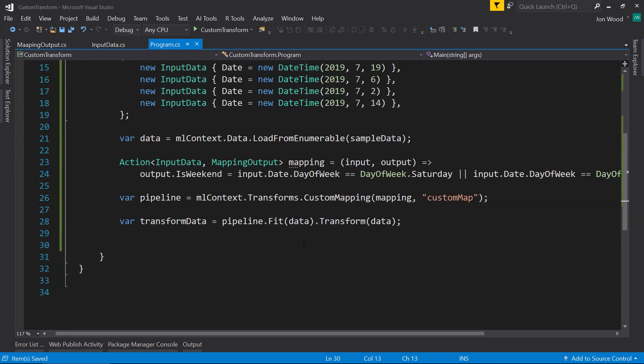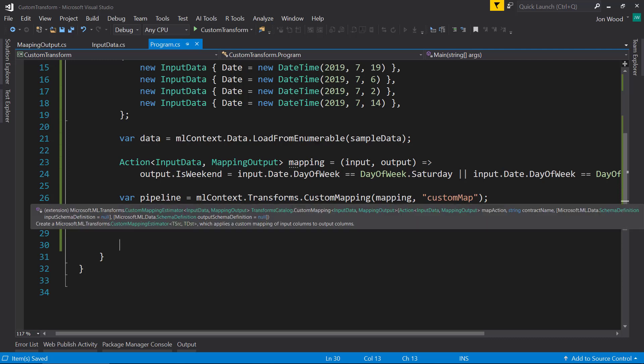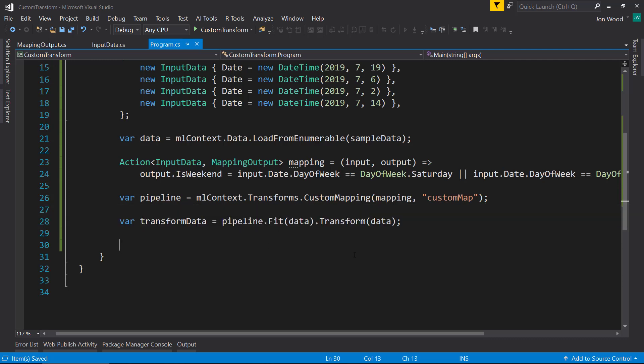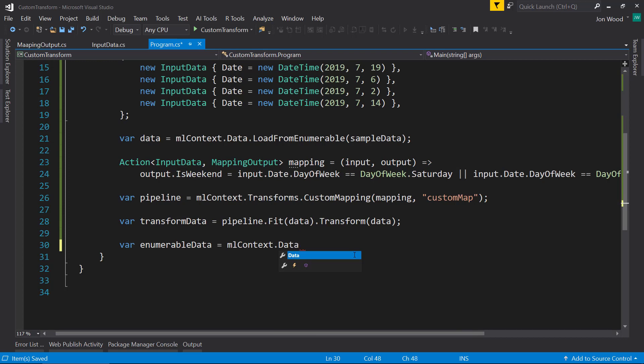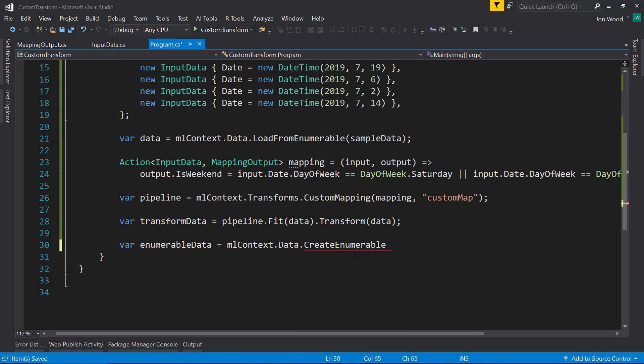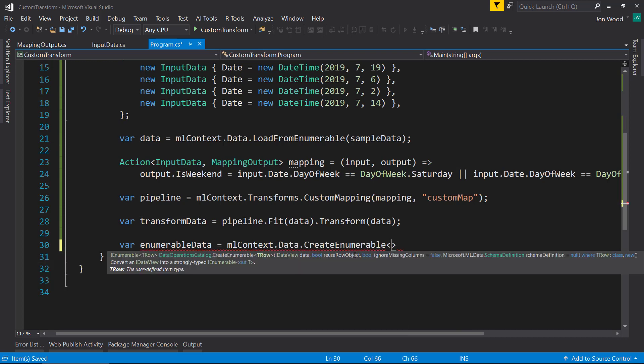So now that we have that data transformed with our custom map, we can get the enumerable of that data. Create from enumerable. And we, here we have a new class.